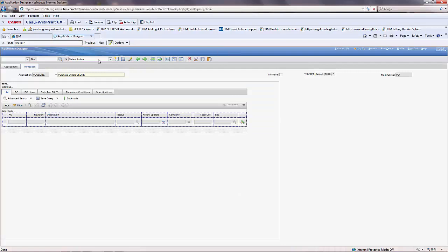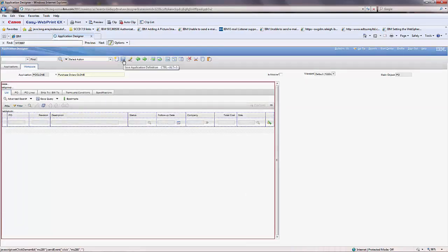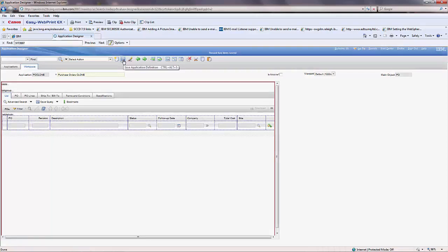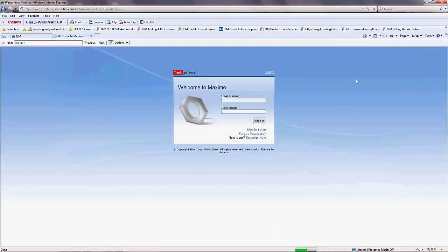Click Save. Now we have created a duplicated application of Purchase Order. To view the application, sign out of Maximo and log back in as max admin.